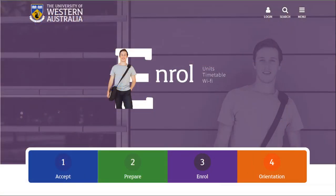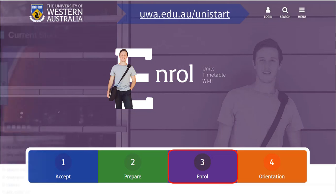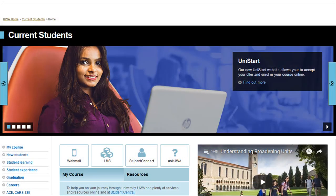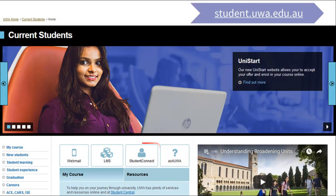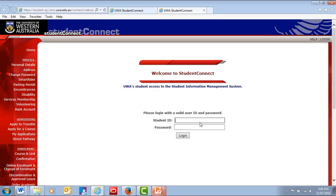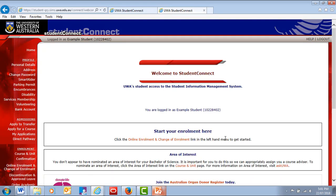You can access Student Connect via the Unistart website or the Current Students homepage. Log on with your UWA student number and FEMI password. Then click Online Enrolment and Change of Enrolment in the Enrolment menu on the left.